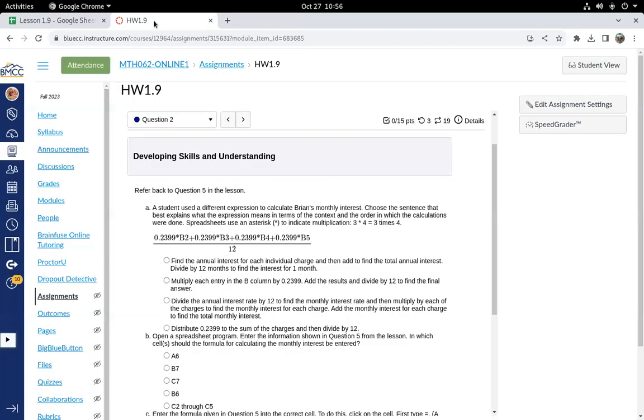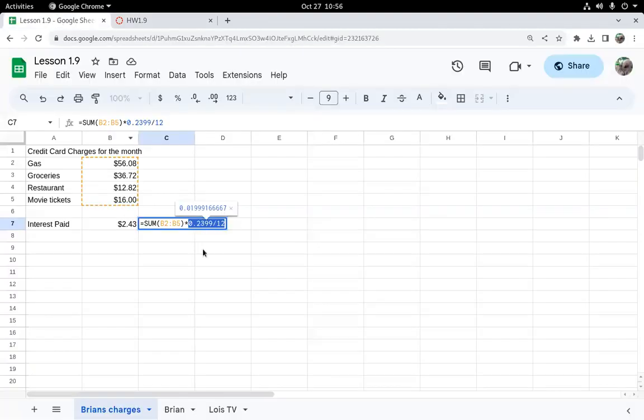This assignment wants us to take a different route where we take the APR times each expenditure. So cell B2, cell B3, cell B4, and it's always the same rate, 23.99%. And then we divide by 12 because it's only one month out of the year. And so that should give me the same answer.